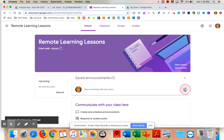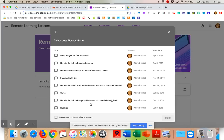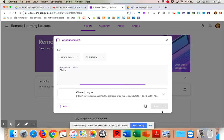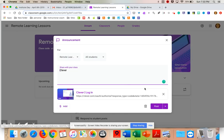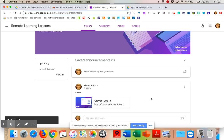So if you have a post you want to reuse every year — welcome to my class, whatever it is — you can reuse it. One that I might reuse is one that has a link. Clever is something we use in our district a lot. I'm going to reuse that post and it will put our Clever information with the login information, and I'll post it so it's right there on the announcement page for students.